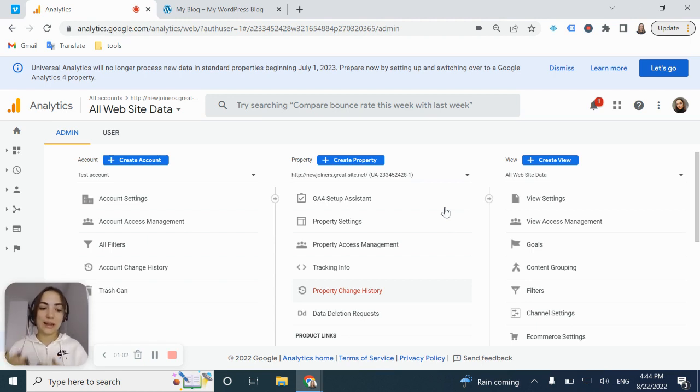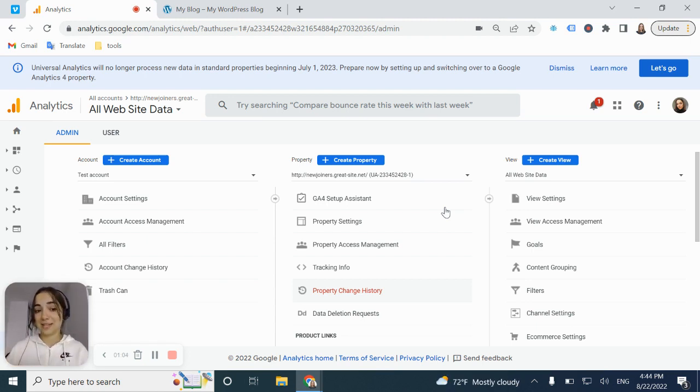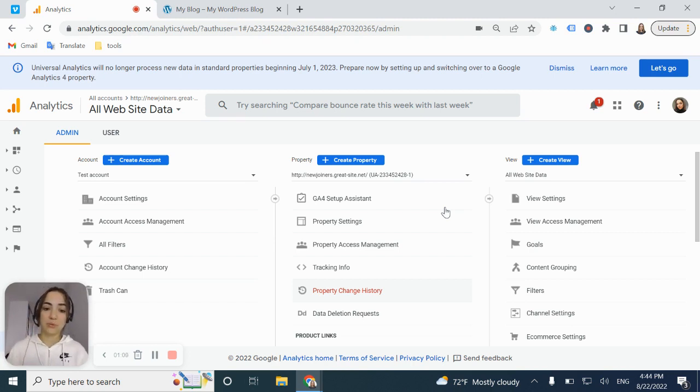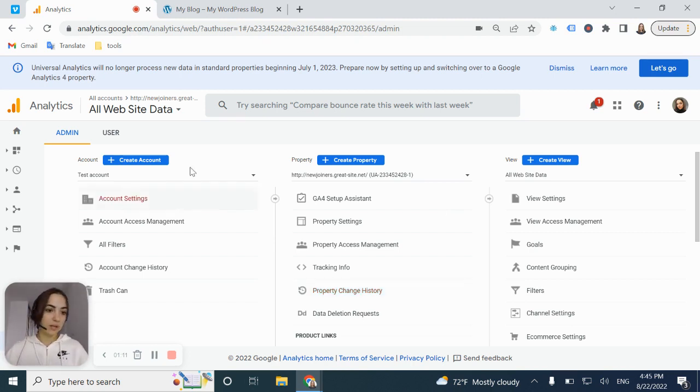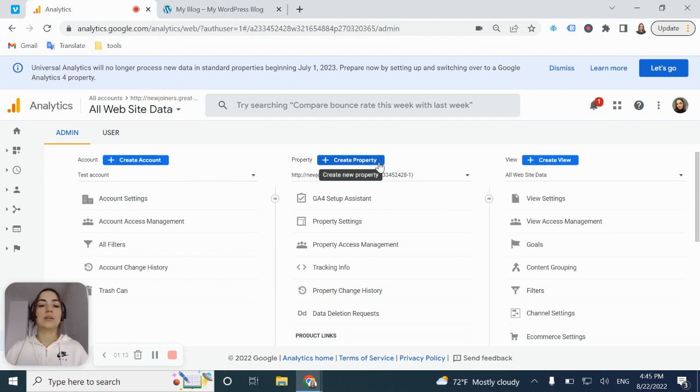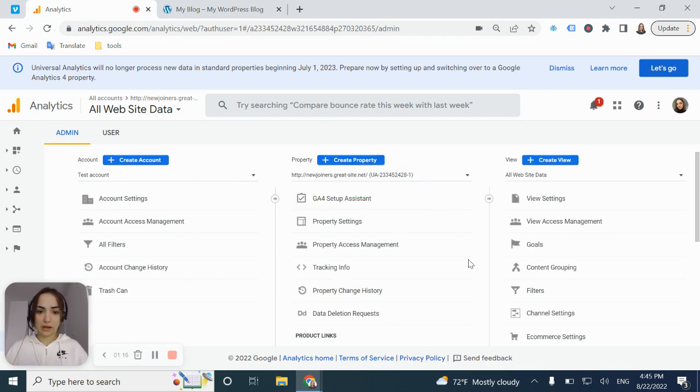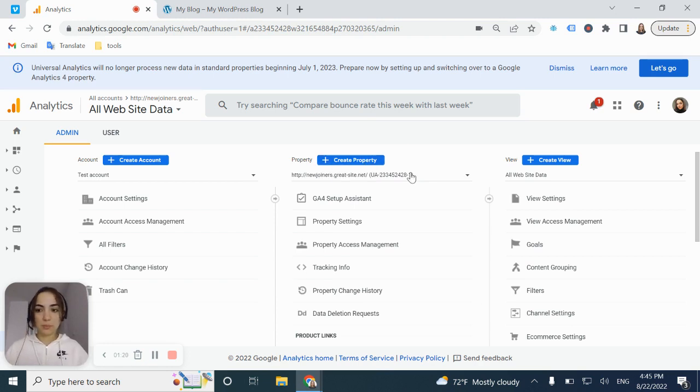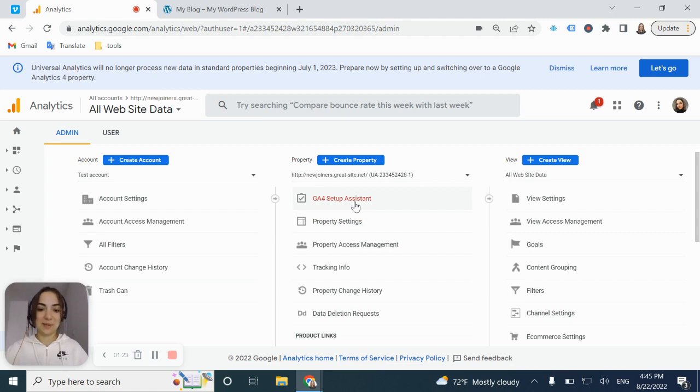If you would like to have it connected under the same account for the same website, your Universal Analytics property and GA4 property, you're just going to the admin section of your account already. And you're going to the second column here. You can create property. It's going to be a separate property or you can go through the GA4 setup assistant. It's going to be faster.